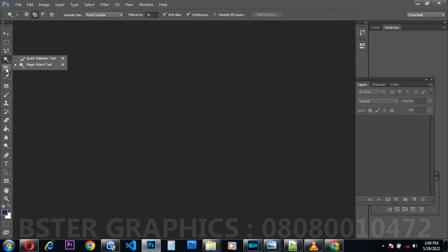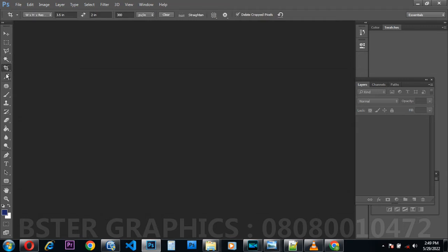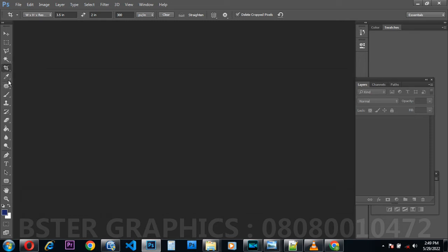This one is the Crop Tool. It is used to resize an image — to give your page any size you want, in inches or centimeters. You can resize the width and height, for example 3.5 inches by 2.5 inches, then you can add the resolution — 300. That is the function of the Crop Tool: you use it to give your page a size.